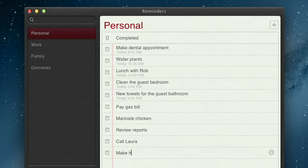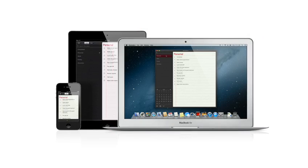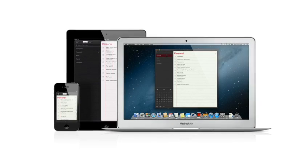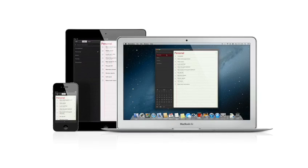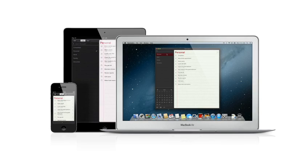And thanks to iCloud, all your reminders are pushed to all your devices automatically. So no matter where you go, your reminders go with you.